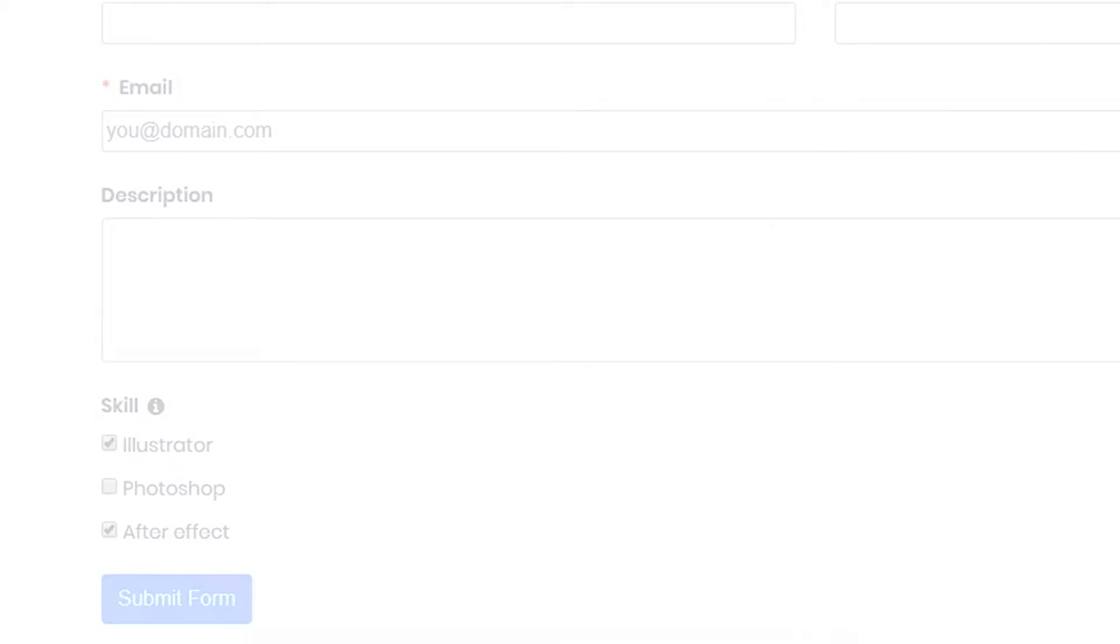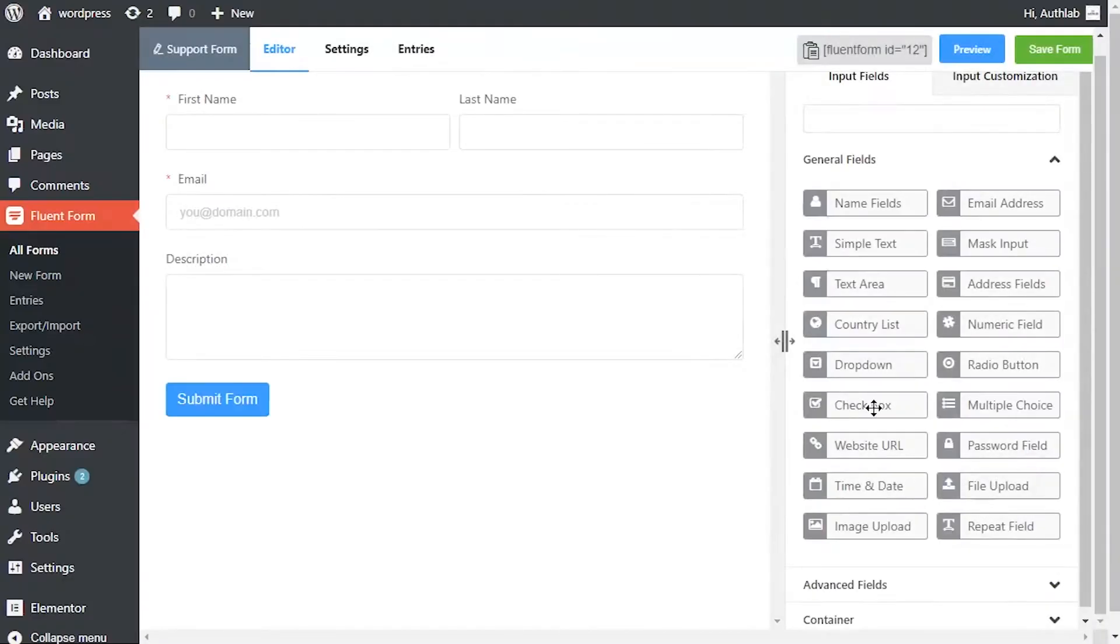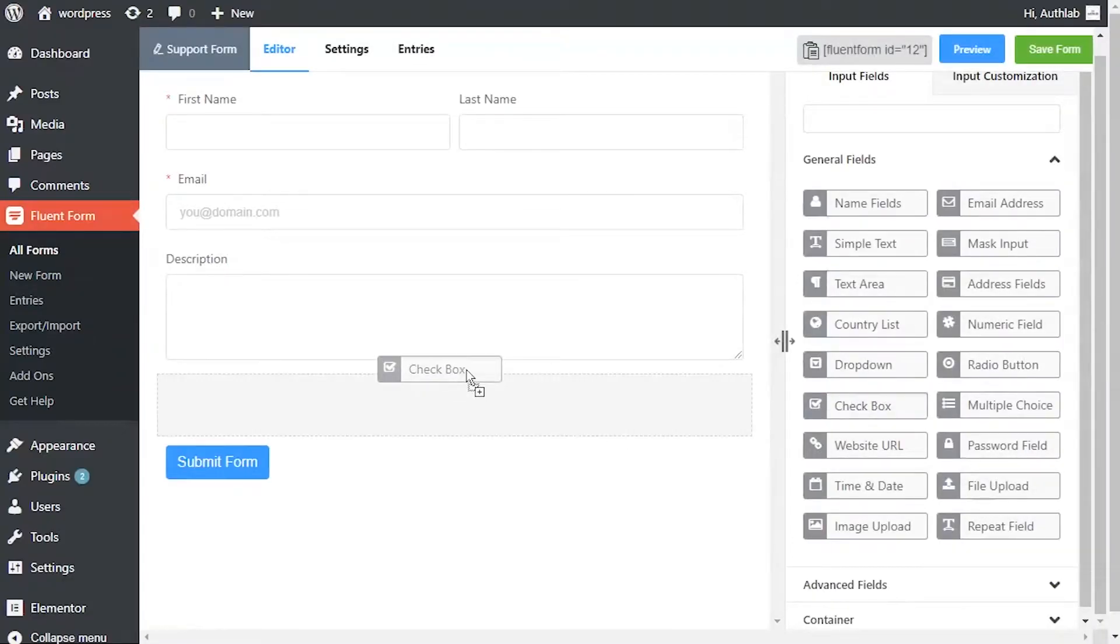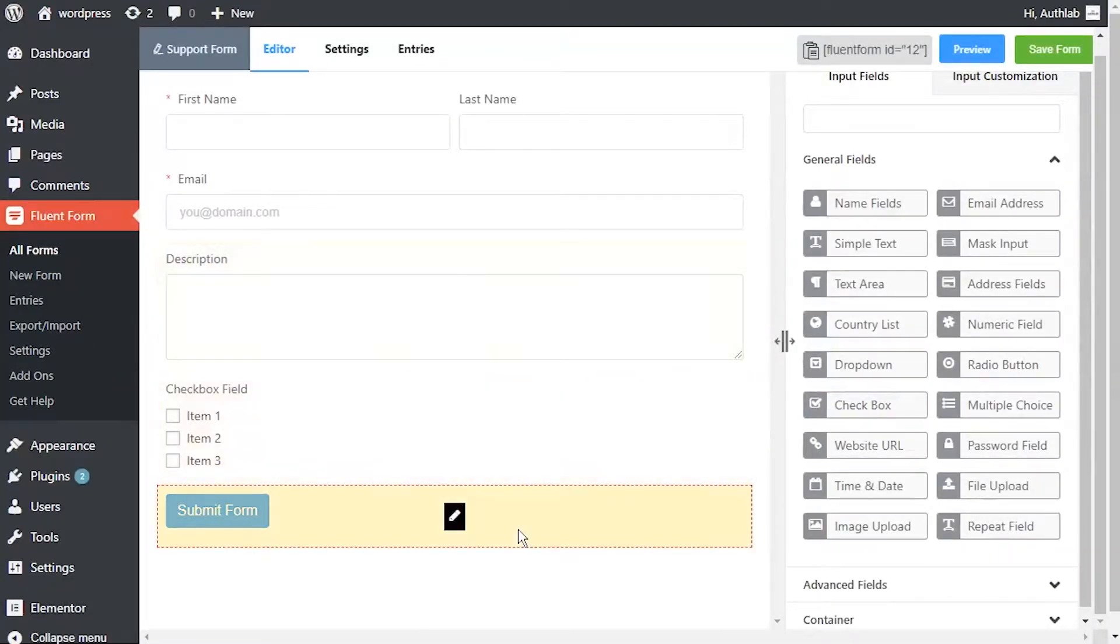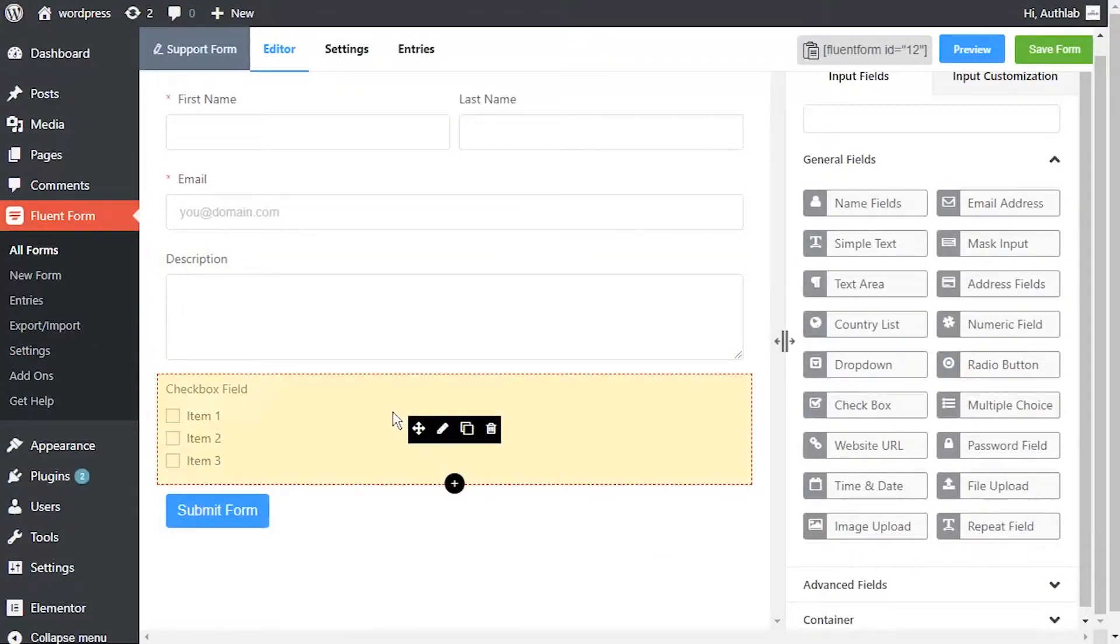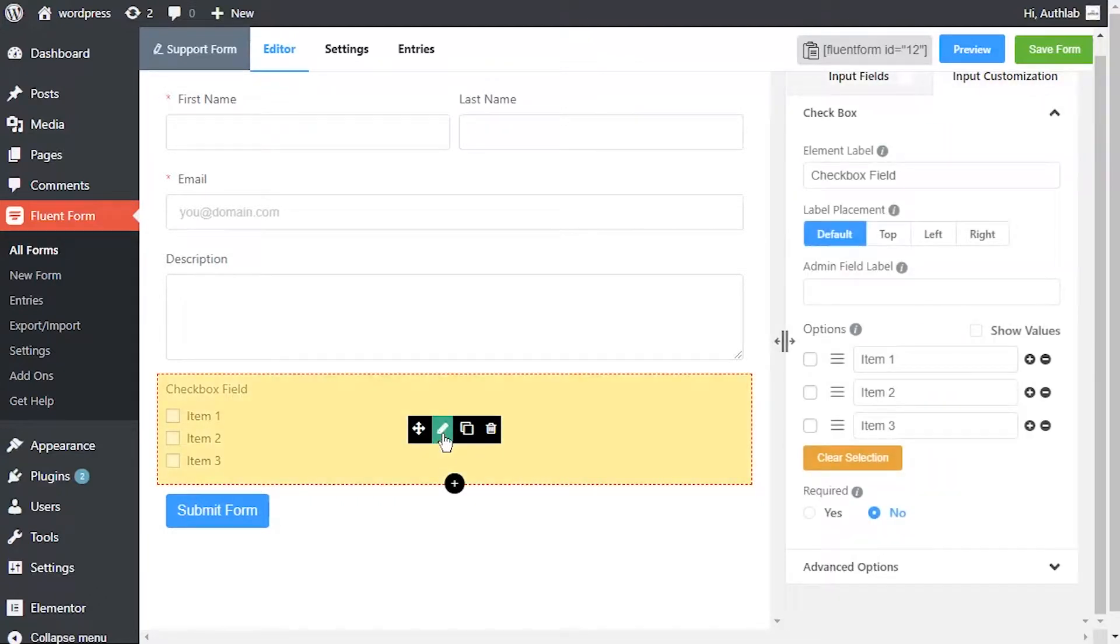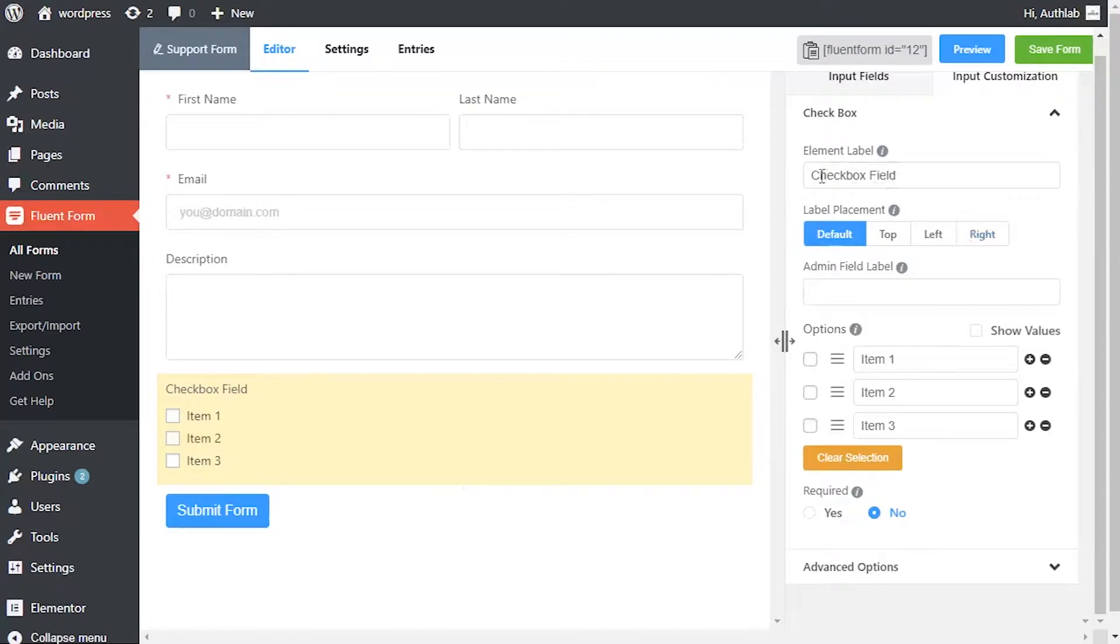To add this field to your form, drag and drop the field from the available input fields. To enable customization, click on the edit icon you get when hovering over the field.